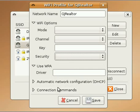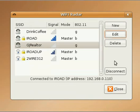Most of the time you're going to leave these other two options alone. Click Save, and then click Connect, and it will remember that particular connection for you from here forward.